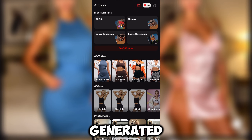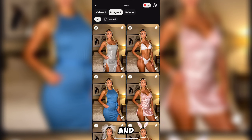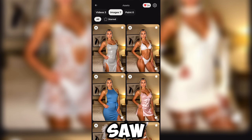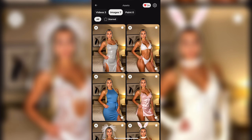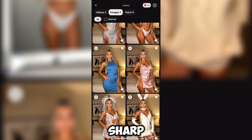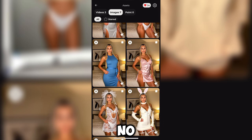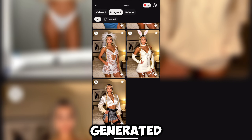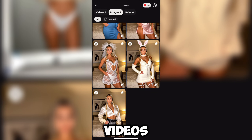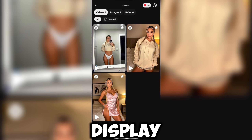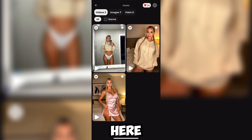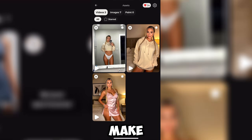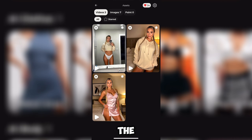Here are more images I generated using this tool, and yes, videos as well. You already saw the image quality in the intro — the images are sharp, realistic, with no weird glitches or distortions. I also generated three different videos using this tool. I can't display all of them here, but they'll be available on my Discord server, so make sure you join to see the full results.